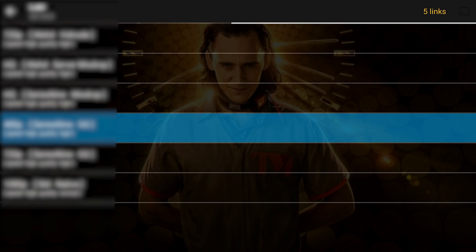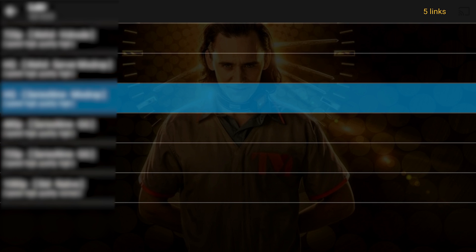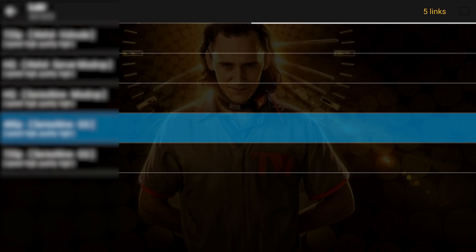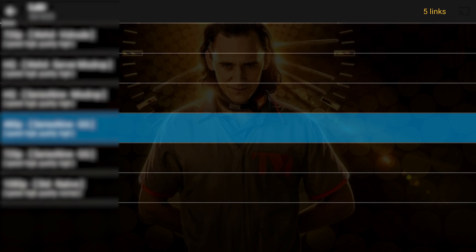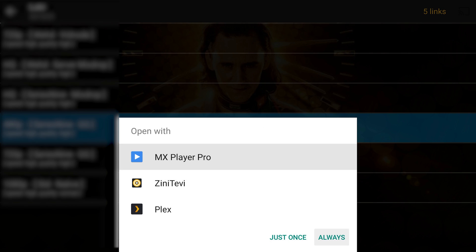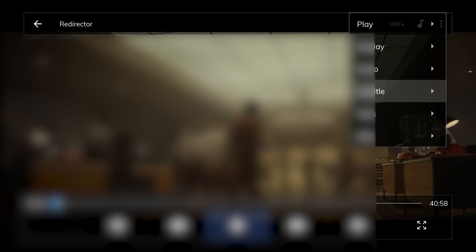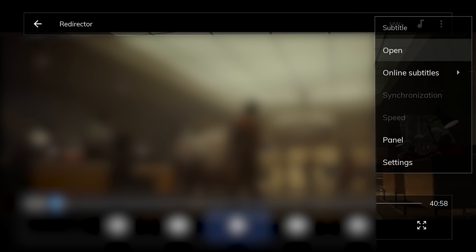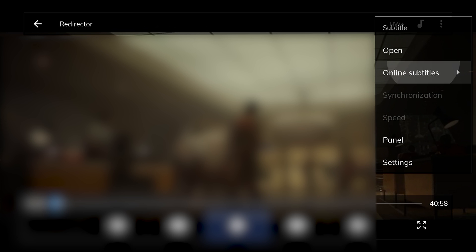Now let's say you were doing the same thing with MX Player. Select MX Player if that's the one you'd like to use, select 'always' if you want. From here, hit pause, then menu, then subtitle, then online subtitles, then search.